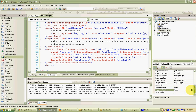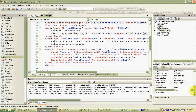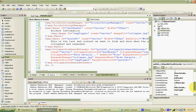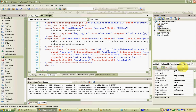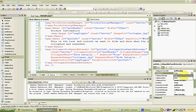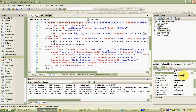The last things we want to set are Suppress Post Back to true — we don't want this to post back when clicking in the panel — and Collapsed to true, so that it starts off collapsed. Once all that is set, we've got all the properties configured for our extender and we should be able to run this and it should work.